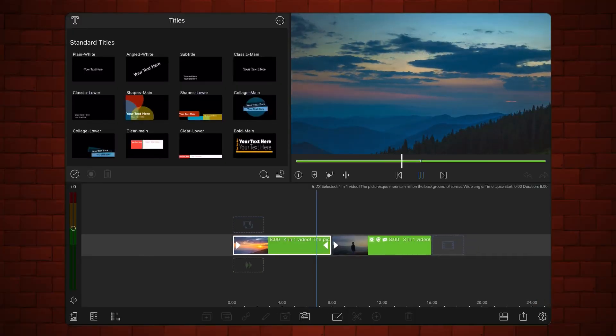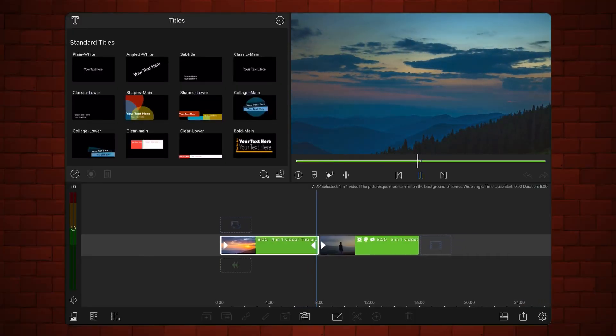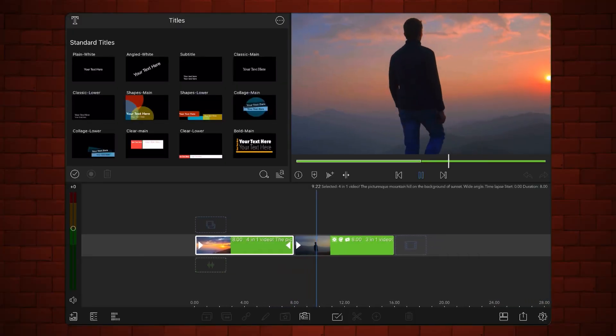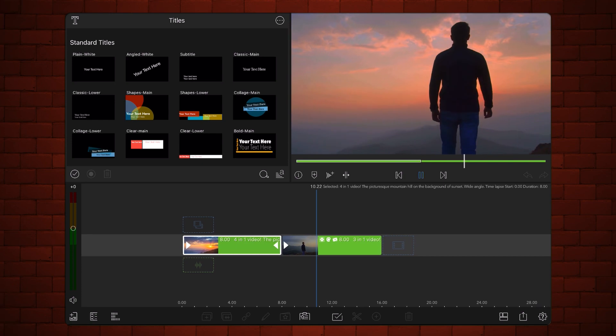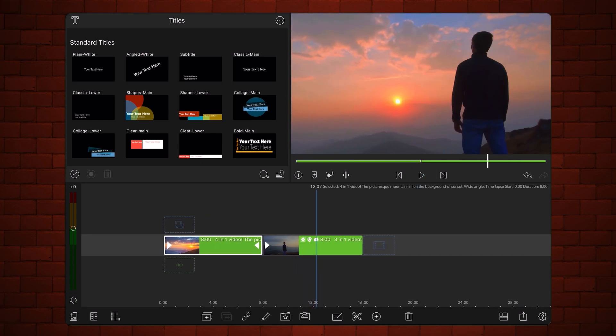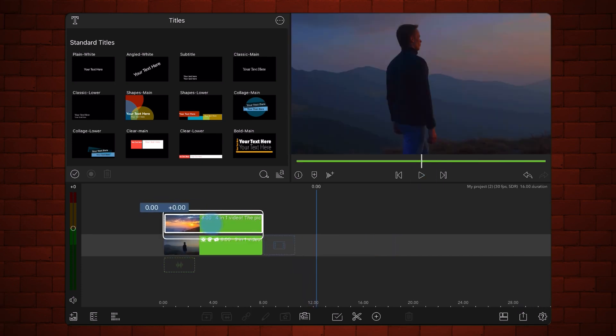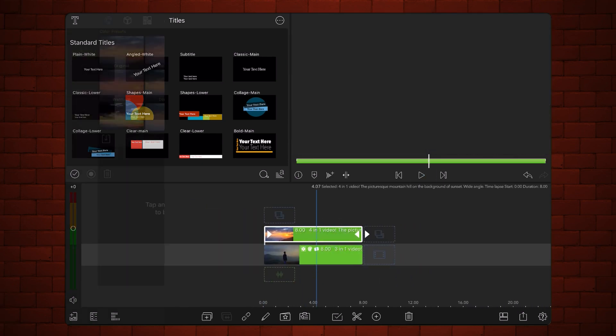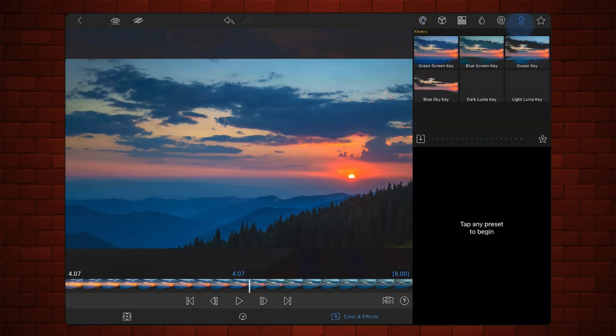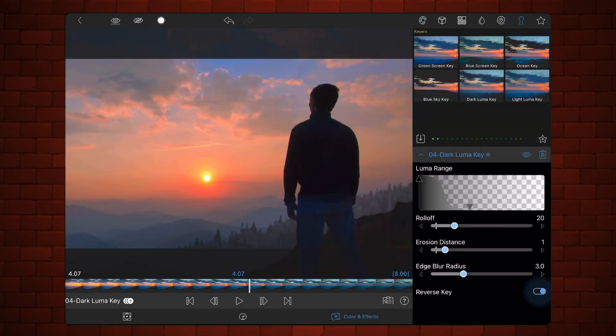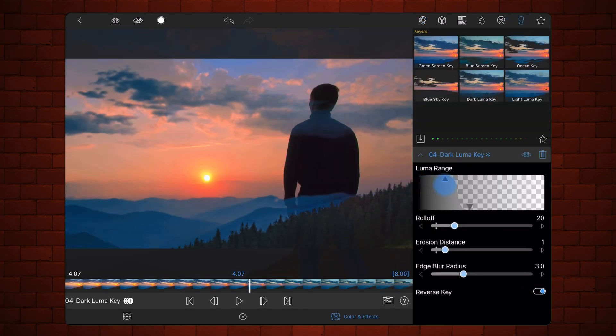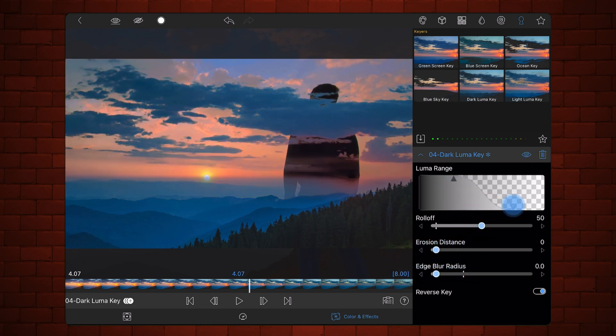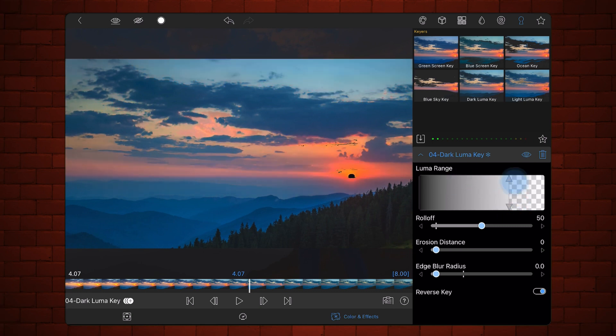LumaKiss provides a way to composite a foreground video over a background video based on the brightness of the foreground video. The LumaKiss levels control how much you see from the foreground and background videos. As I move the range levels, you can already see how this can become a transition. This type of transition is called LumaFade transition.